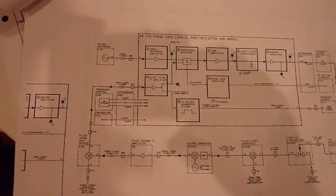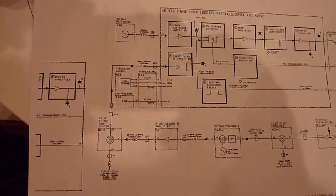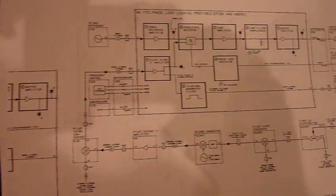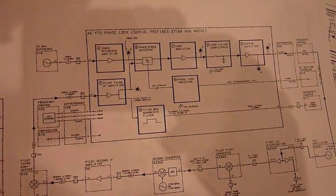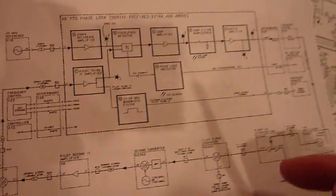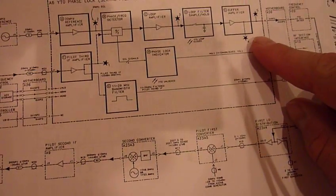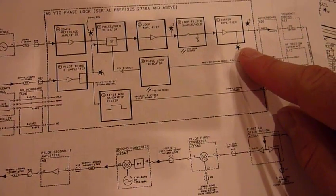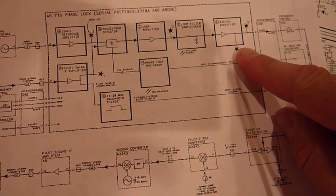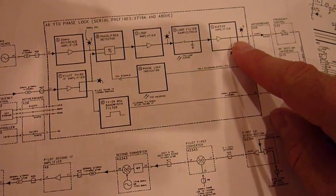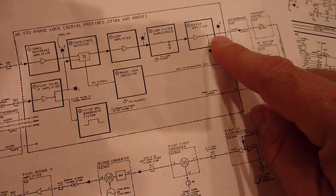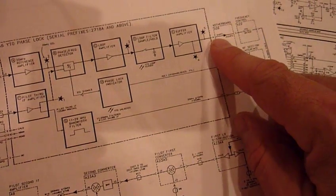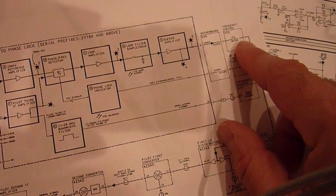So somewhere inside here, this is the board ASX, that's the phase lock loop. I realized there was a test point I could look at which is the output of the phase lock loop that goes into the frequency control unit.